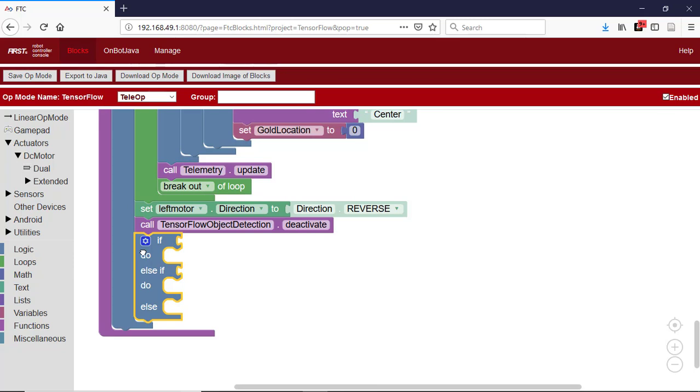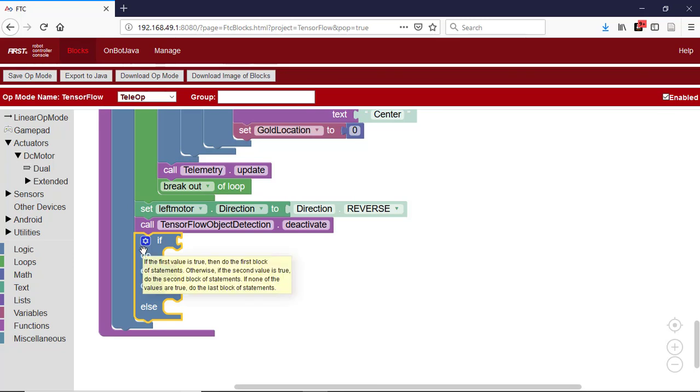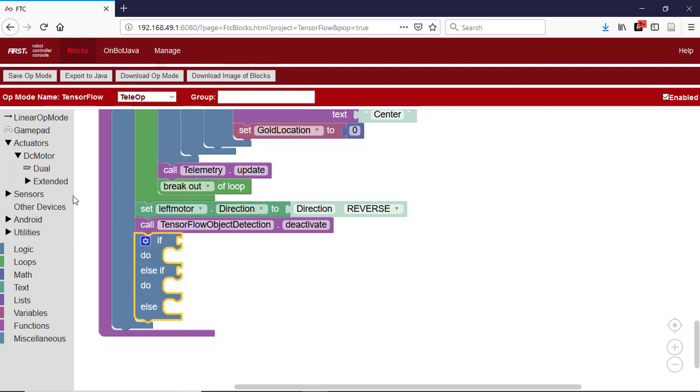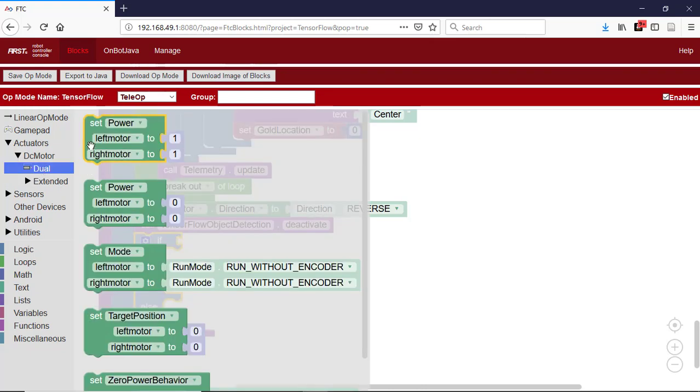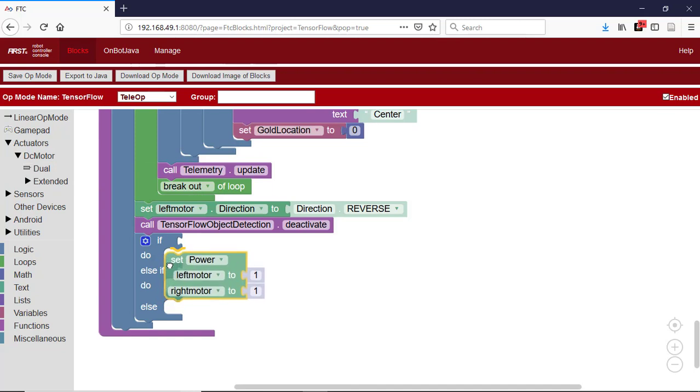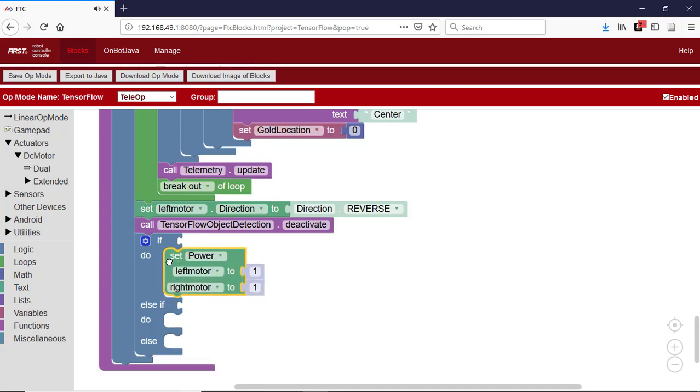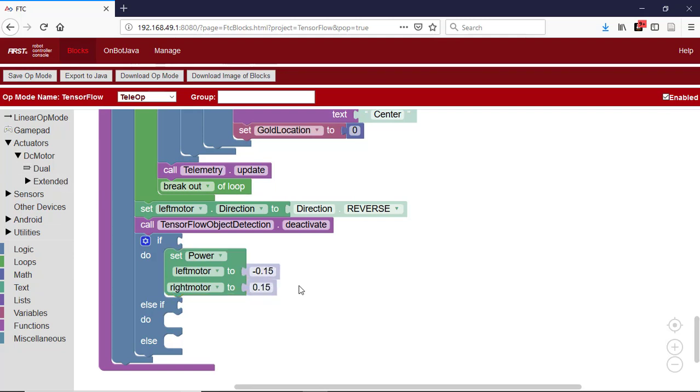For the left case, indicated by minus 1, we select a dual power block from the dual tray under actuators DC motor. We then change the power value so the left motor is set to minus 0.15 and the right motor is set to plus 0.15. This block should be executed when the gold location variable has a value of minus 1.